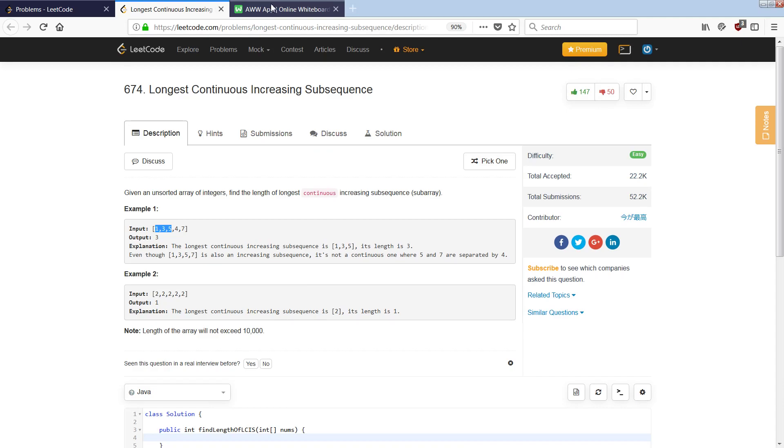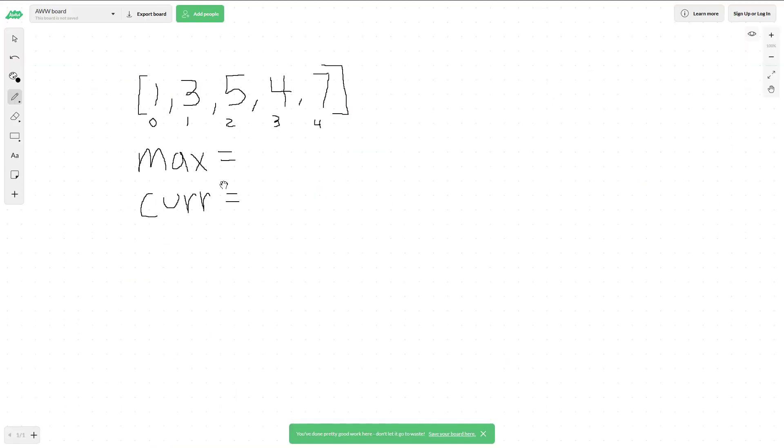I'll jump into an example on this whiteboard. If I have the array [1, 3, 5, 4, 7], a good way to solve this is to use two variables: one called max and one called current.